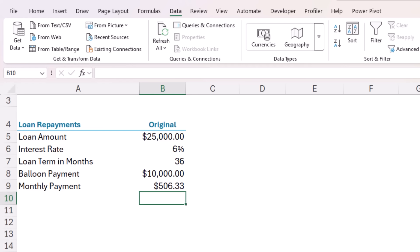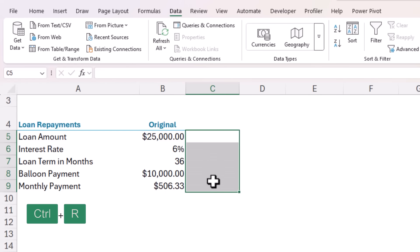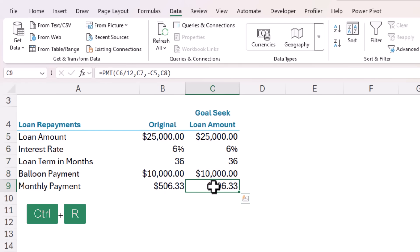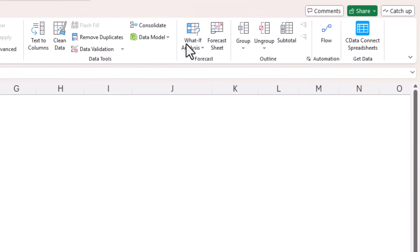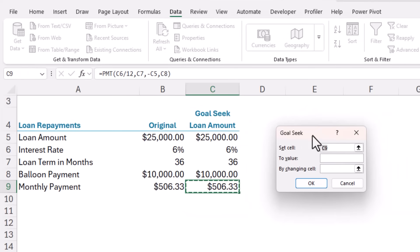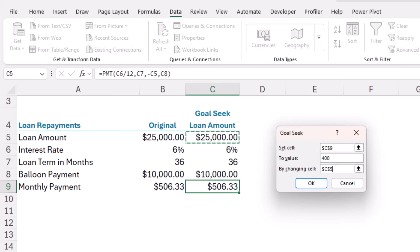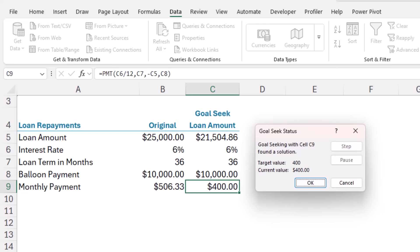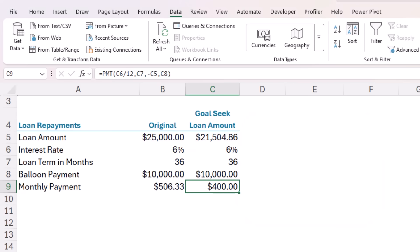Now that is way too much. We estimate at best he'll be able to repay $400 a month. Let me control R to copy the data across. And again, we'll use Goal Seek to figure out how much he can afford to borrow. So the set cell is the monthly payment. The value is $400. And the cell we're going to change is the loan amount. Click OK. And we can see Goal Seek has adjusted the loan down to $21,504.86. Of course, this may have a knock on effect to the balloon payment, which we'd need to confirm.